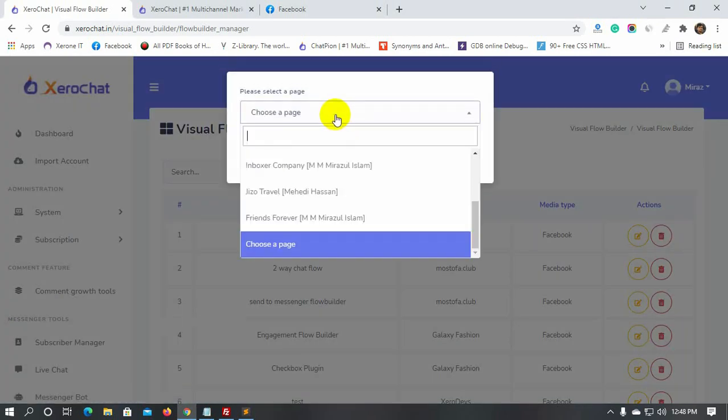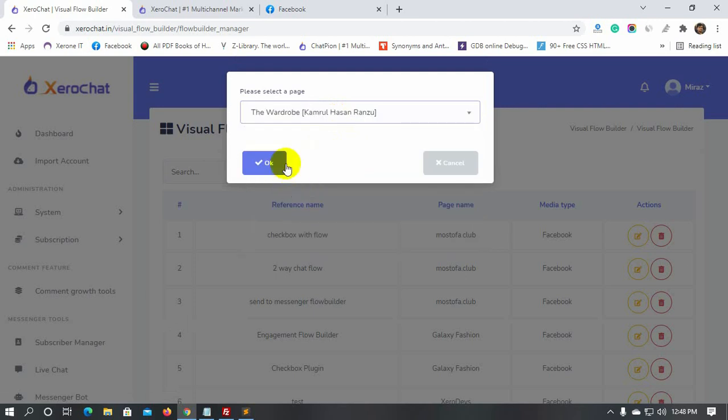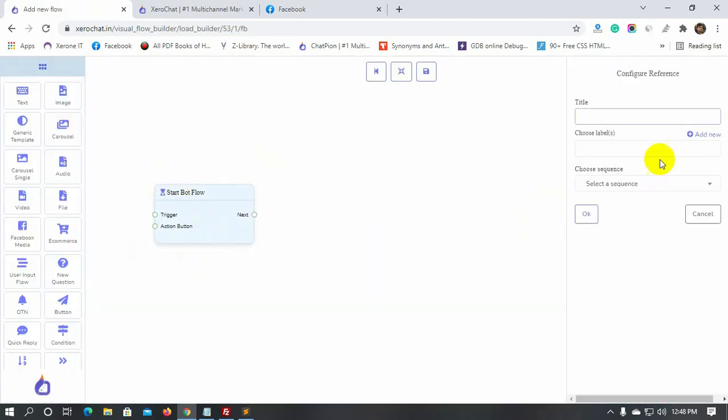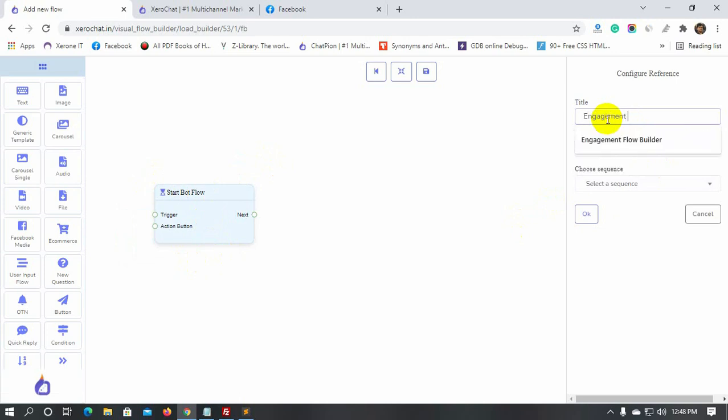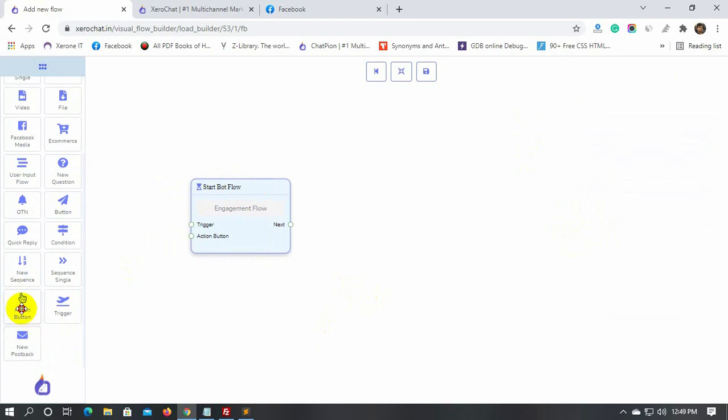Select the Facebook page for which we will create the engagement. Give a name for the Bot Flow. Take an Action button from the Dock menu and connect it to the Bot Flow.